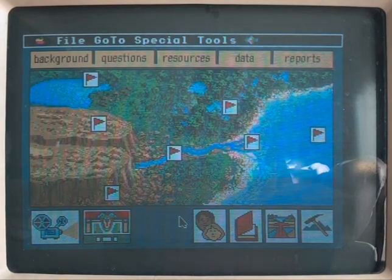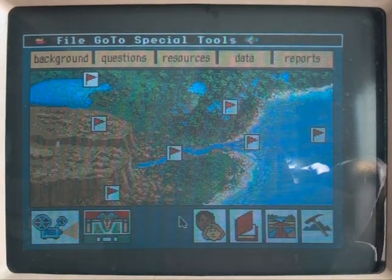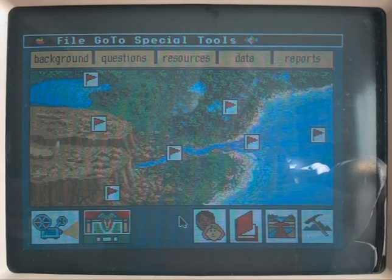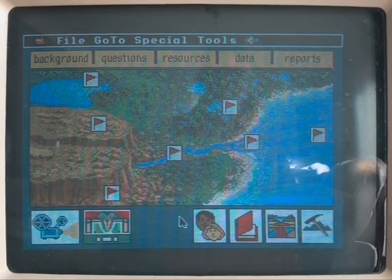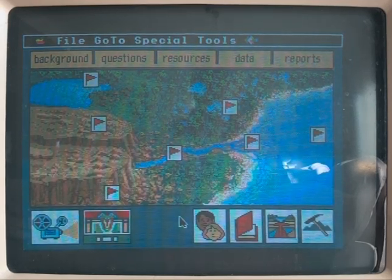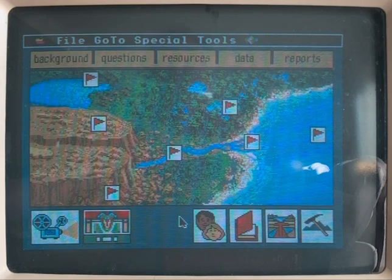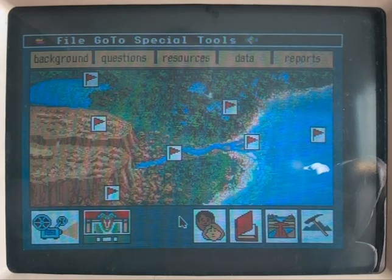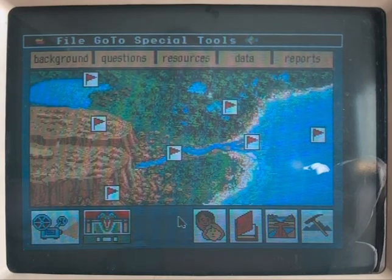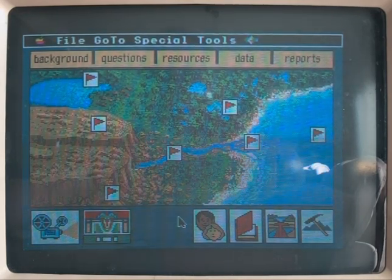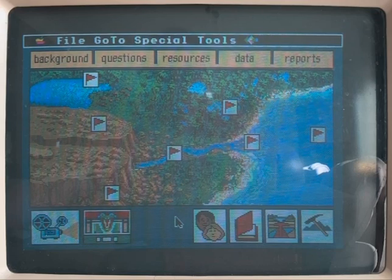Welcome to the Big Dig, the site for scientific sleuthing. Watch the background movie to find out about the case. The file tabs, icons, and hotspots will help you with your investigation. Good luck.